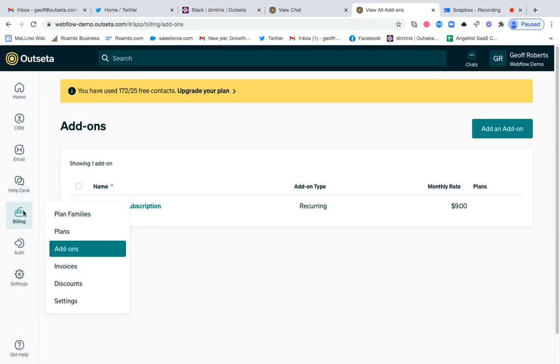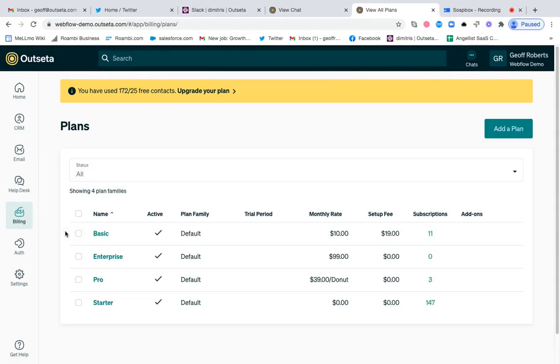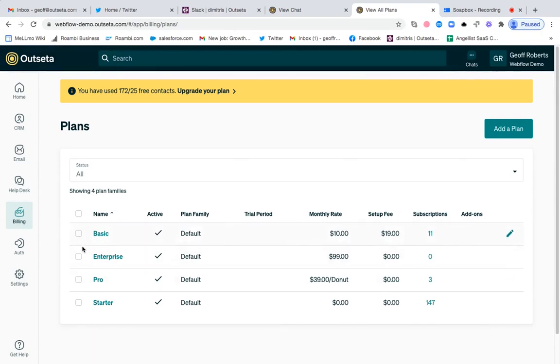Now I can go back over to billing and plans. In this case, I'm going to say I want someone to be able to purchase that secondary subscription in addition to our enterprise plan.